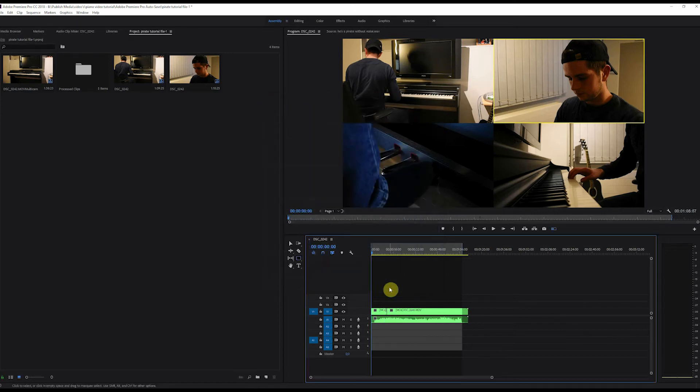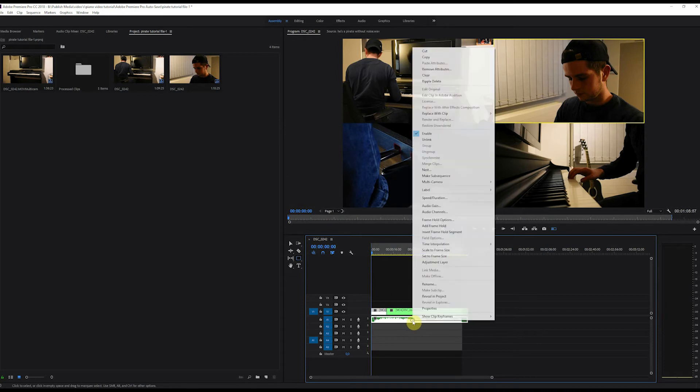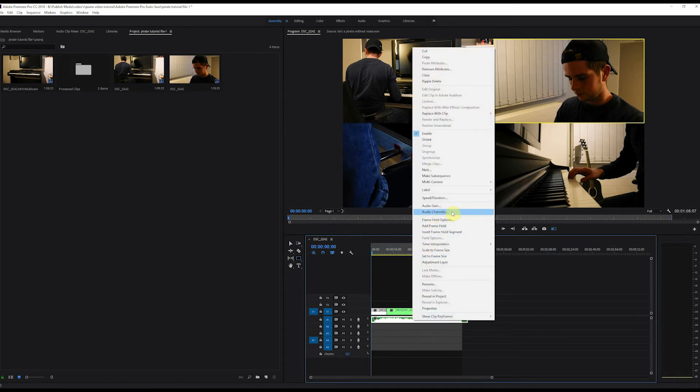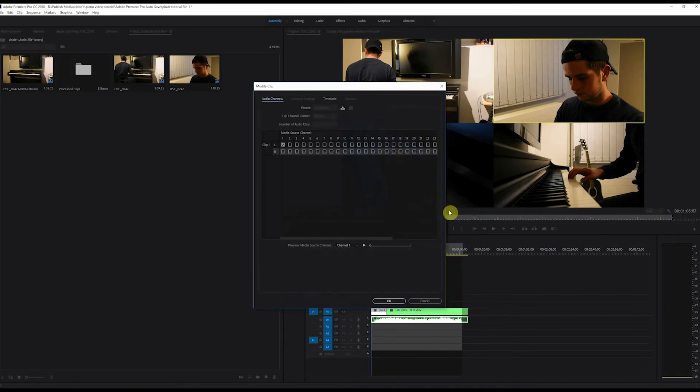The second thing we have to do is to right-click on our audio track, go to Audio Channels, and then select the right channel 2.